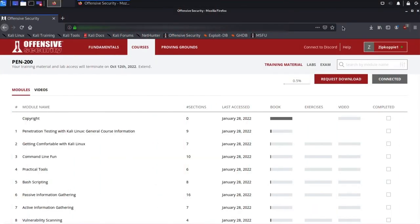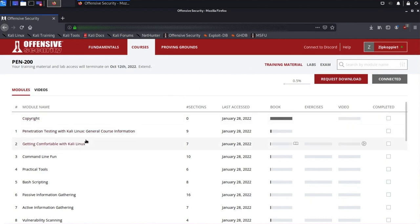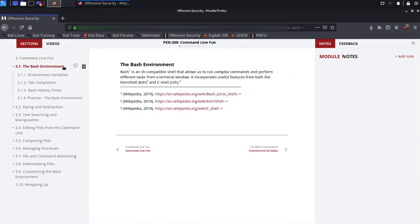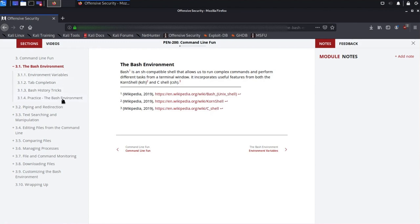We've logged into the OffSec training library and connected to the PEN 200 VPN through our Kali Linux virtual machine. This is the main PEN 200 course page, where we can find all the available topics. Let's navigate to the Command Line Fun module and to the Bash Environment Learning Unit. The Learning Unit text is organized via multiple subsections. The last subsection of the Bash Environment Learning Unit is titled Practice.